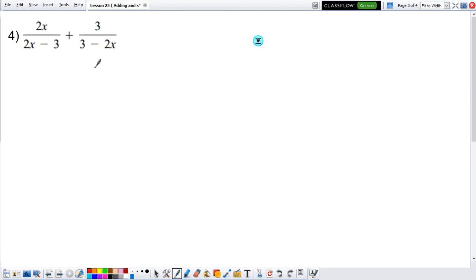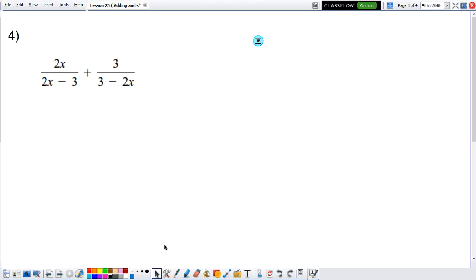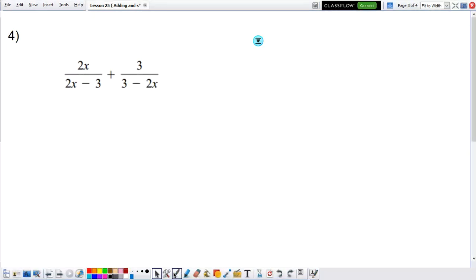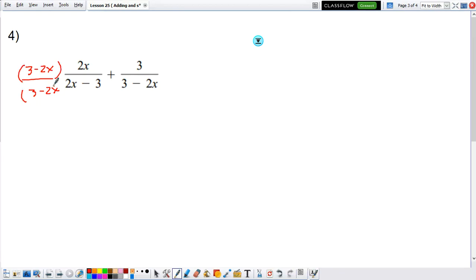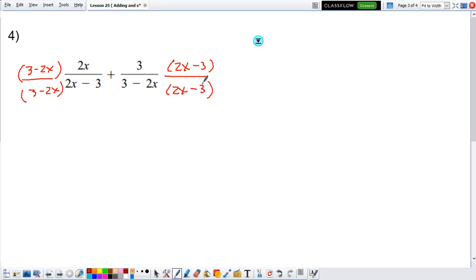Now let's look at another example. Do they have the same denominators? No, they don't. So I need to make them have the same denominators. I can multiply the left by the denominator on the right — 3 minus 2x on top and 3 minus 2x on the bottom — and I can multiply the right with the denominator on the left: 2x minus 3 on top and 2x minus 3 on the bottom.